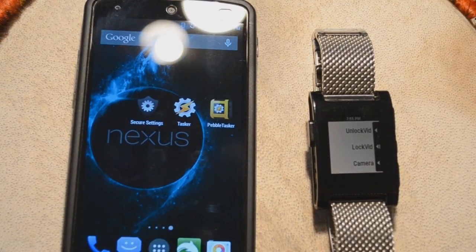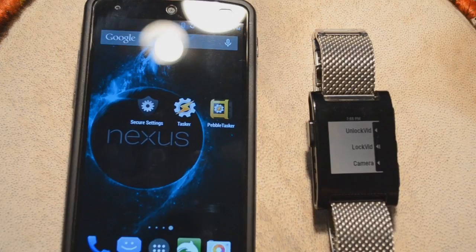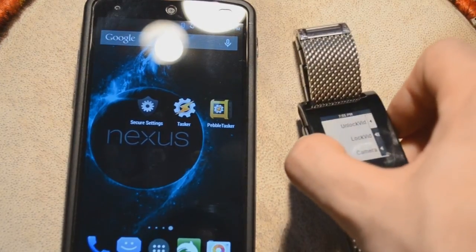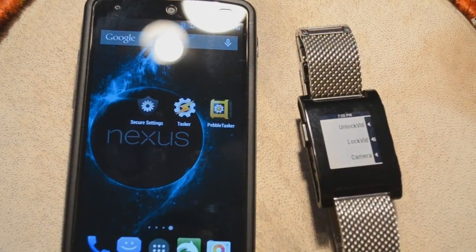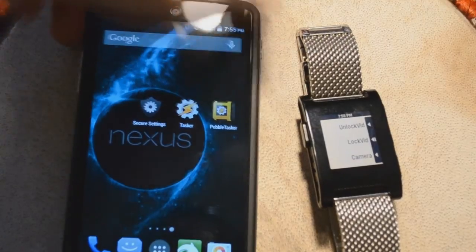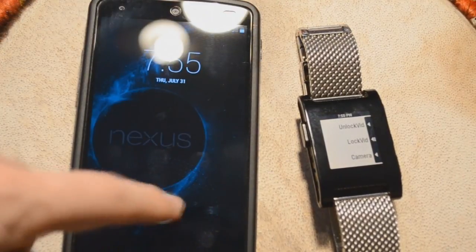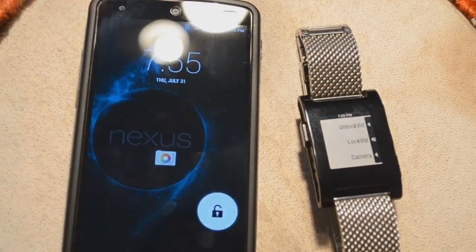However, if you want to unlock your phone or take off the security settings, all you have to do is click Unlock Vid. And then as you can see, the security is completely gone.